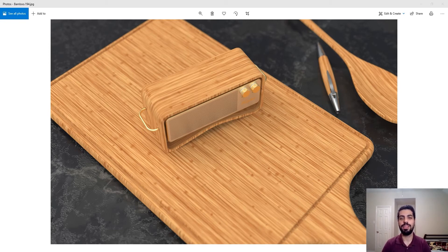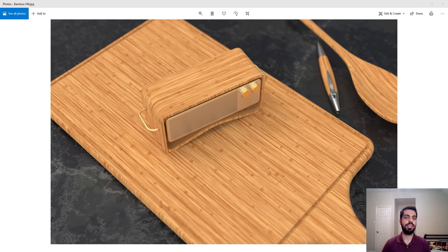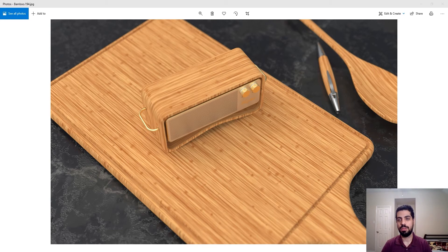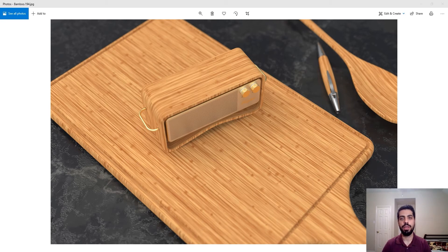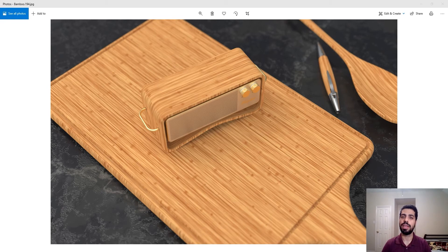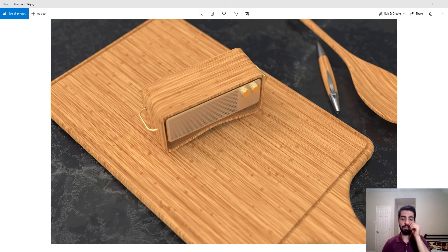So for today's material study I have bamboo for you. It's becoming a very common material in speakers, cutting boards, and different stuff like that. And it was actually a suggestion from my friend, and I was looking at the KeyShot library, and I could not find an appropriate looking bamboo material.